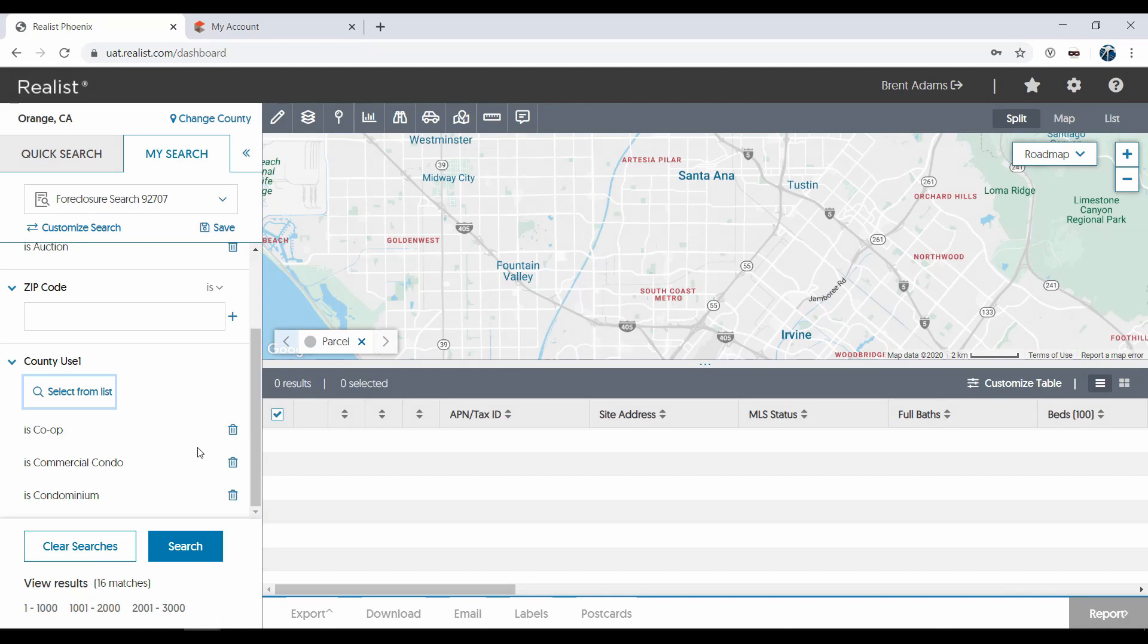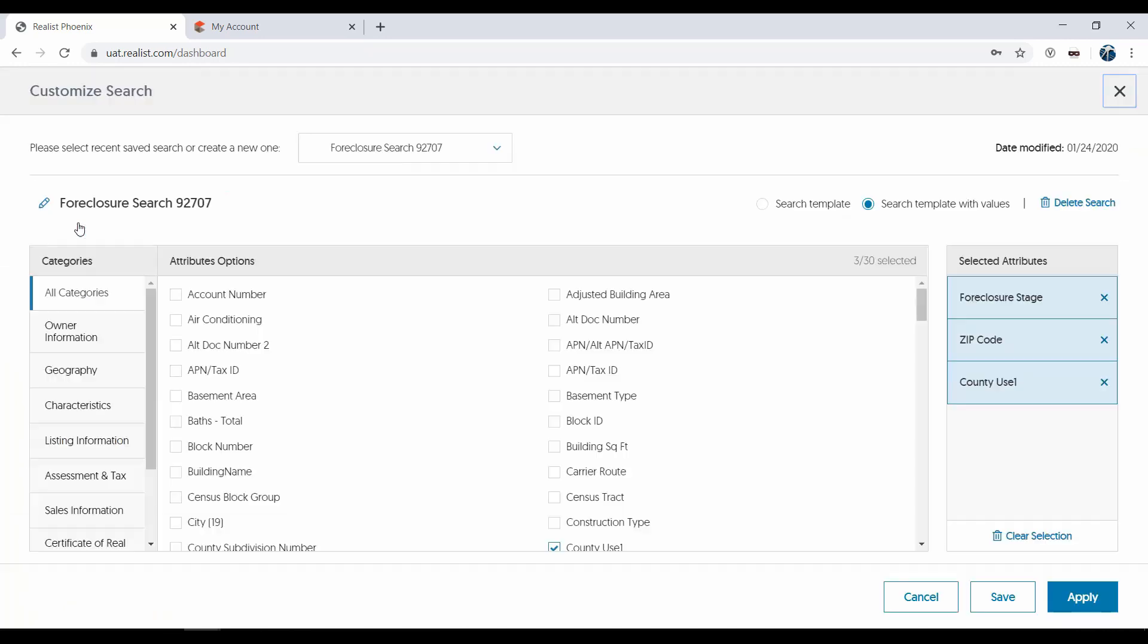As for creating new searches, simply click the Customize Search selection again. But this time, from the dropdown, select Create New Search.